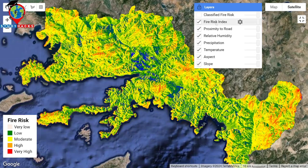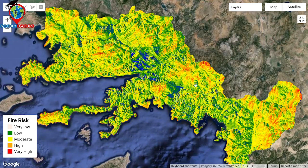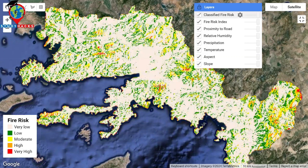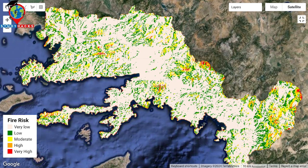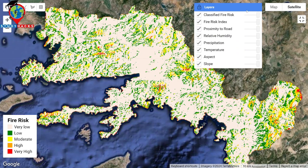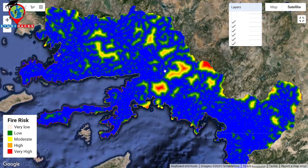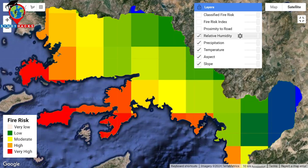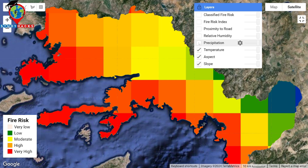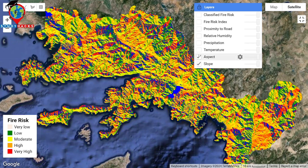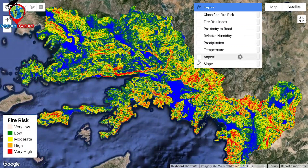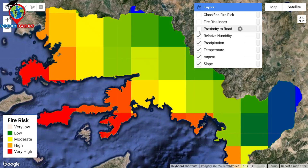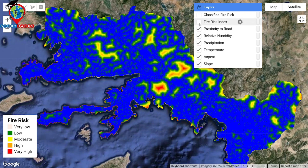This is the map. First we create the Fire Risk Index, and further we make classes — we classify into 5 classes: very low, low, moderate, high, and very high susceptibility. You can also see the distance to road map or proximity to road map, relative humidity, precipitation, temperature, aspect, and slope layers we created.